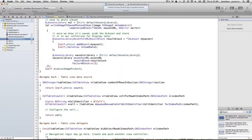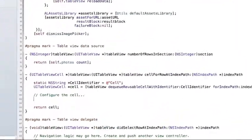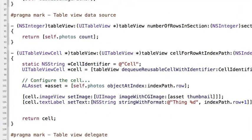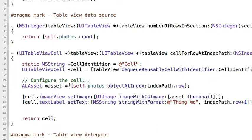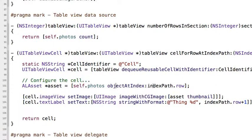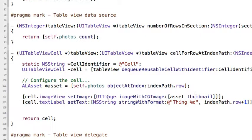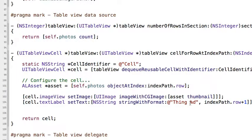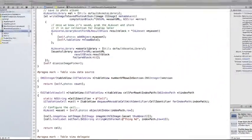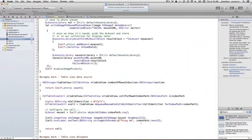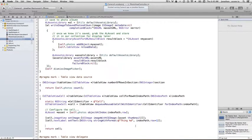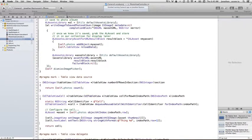And then here under configure cell, this actually isn't that bad. All we're going to do here is because we've been collecting these AL assets in our photos, we can ask for the object at that index, given that index path and row. And then from the asset, we can just ask it for its thumbnail and create a UI image, set that into the image view of the cell and then just set some corresponding text. Here I'm just putting thing along with some number. It's the row plus one. And with that, we should be able to run this and see what happens. So I'm just going to come up here and press run.